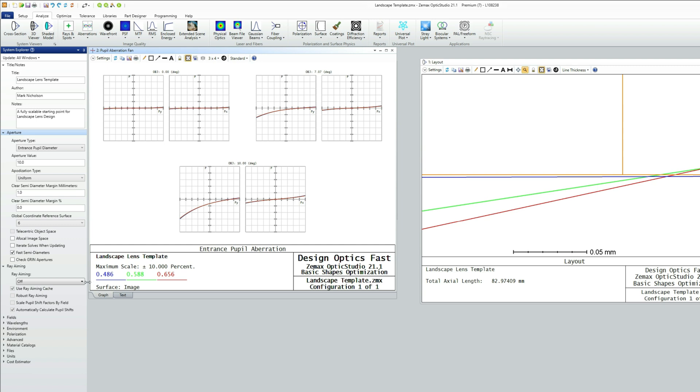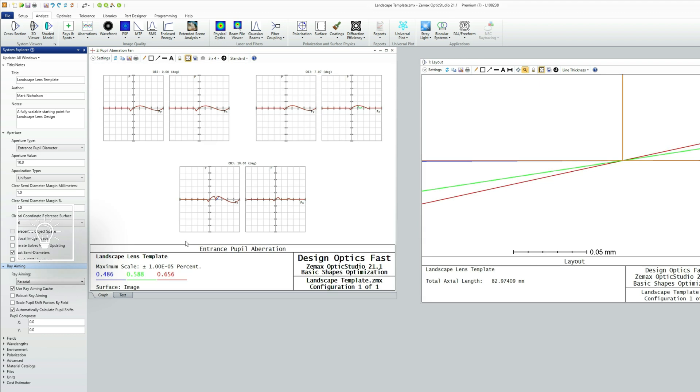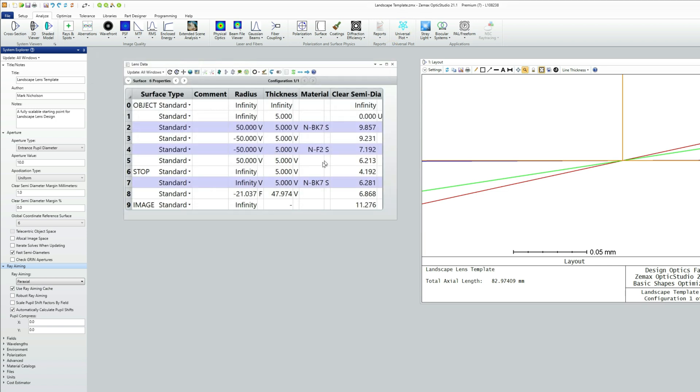Well, the way to resolve that is to use a technique called ray aiming, which ensures that the stop is the thing that is correctly illuminated. And so the entrance pupil diameter is still 10 millimeters, but you can see now that the stop size has reduced slightly to 4.192.